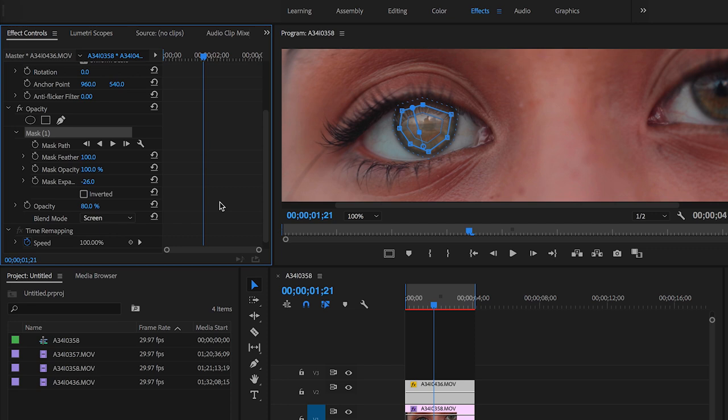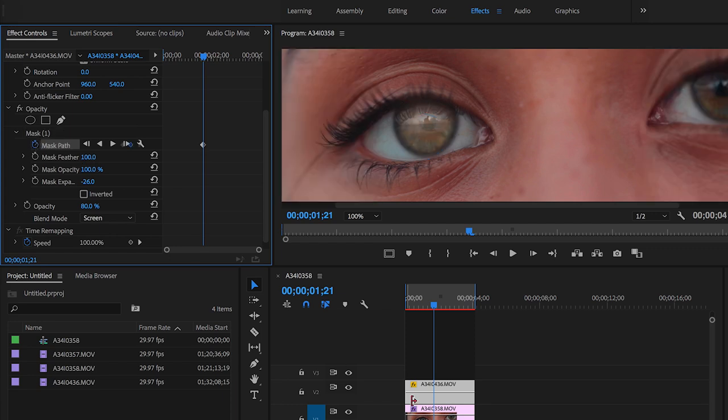So the next thing to do, now we want to track the mask to the eye. So let's go up to mask one right here to where it says mask path and we're gonna want to select that stopwatch to create a keyframe there. Perfect.